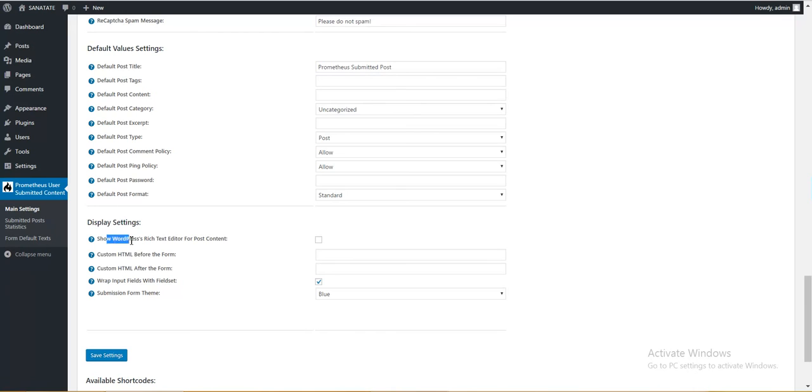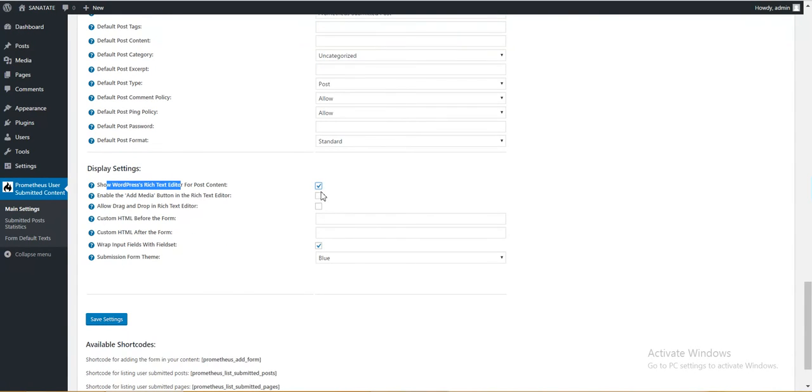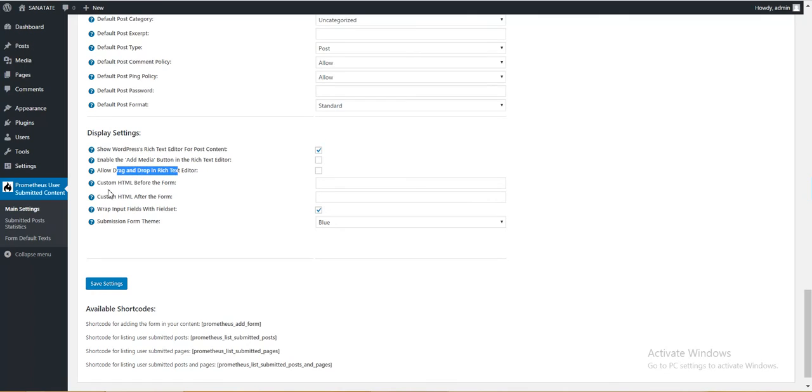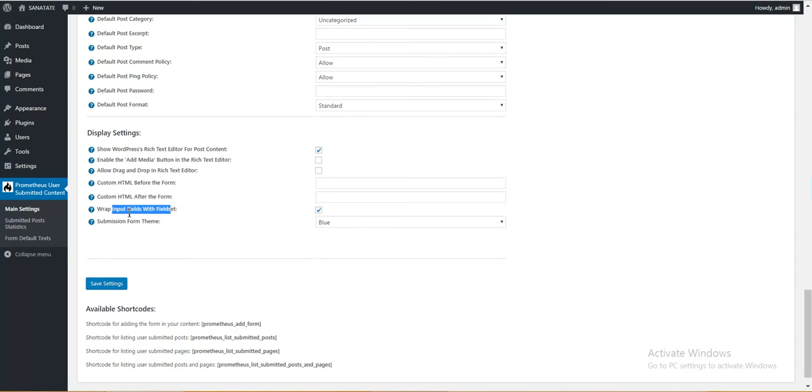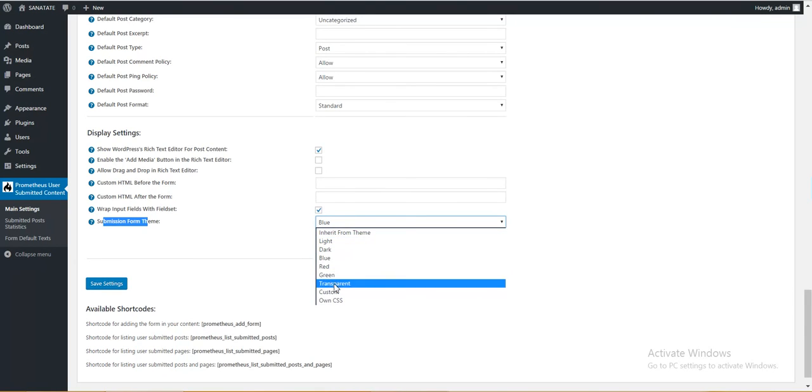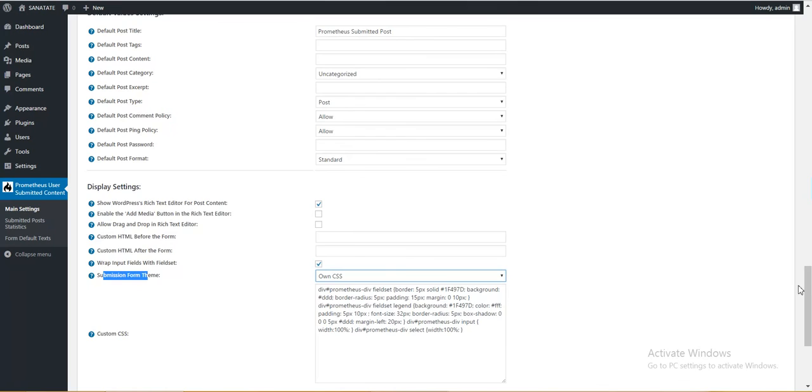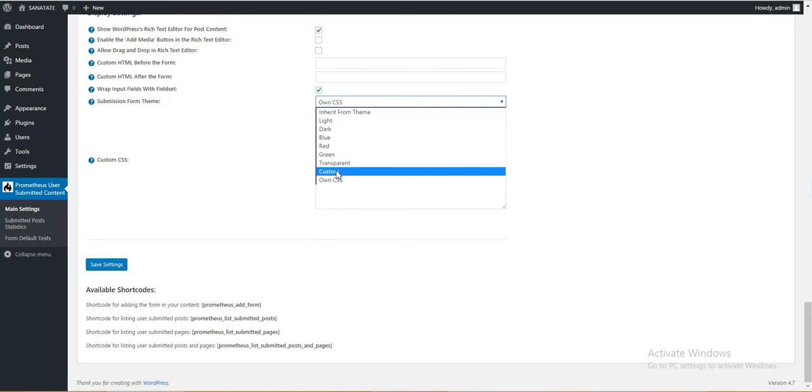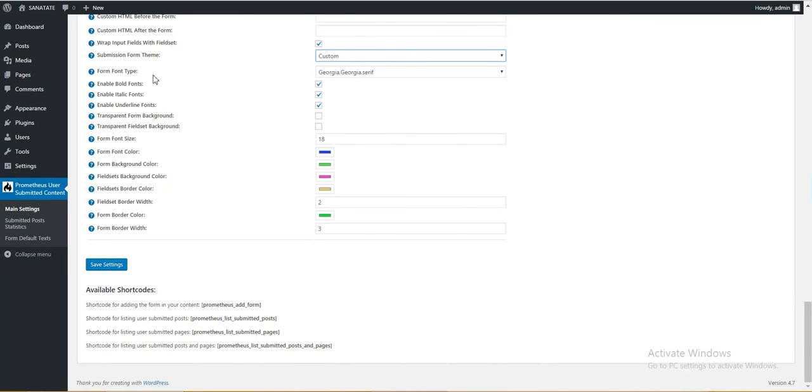Display settings. Show WordPress rich text editor for post content. You can enable rich text editor or if you disable this, a simple text area will be shown to users who submit their content. Add media button to rich text editor, drag and drop in rich text editor, custom HTML before the post, after the post, wrap input field with fieldset, submission form theme. Here you can select the theme you want to show to your users. Notice that I've submitted many themes. Here you can select also own CSS and customize the theme CSS if you have knowledge of CSS or custom where you can customize every aspect of the visual form.